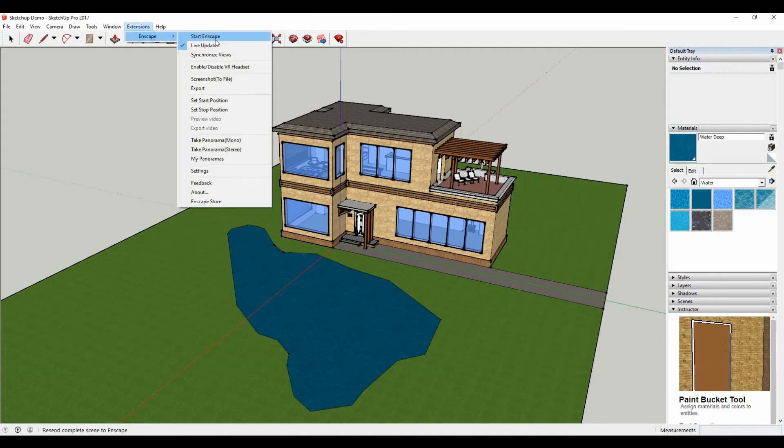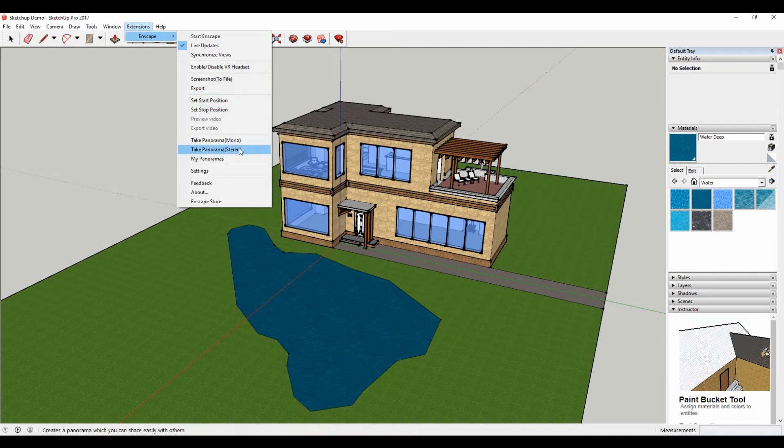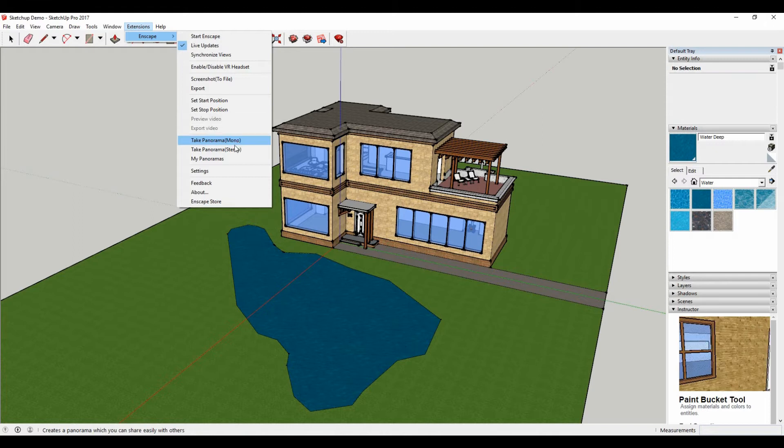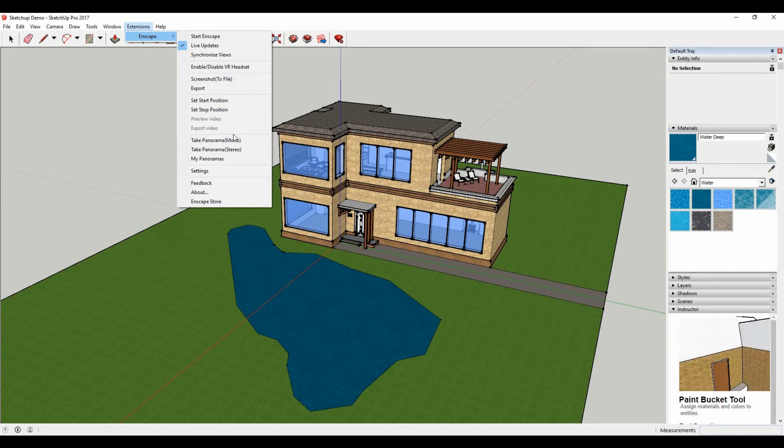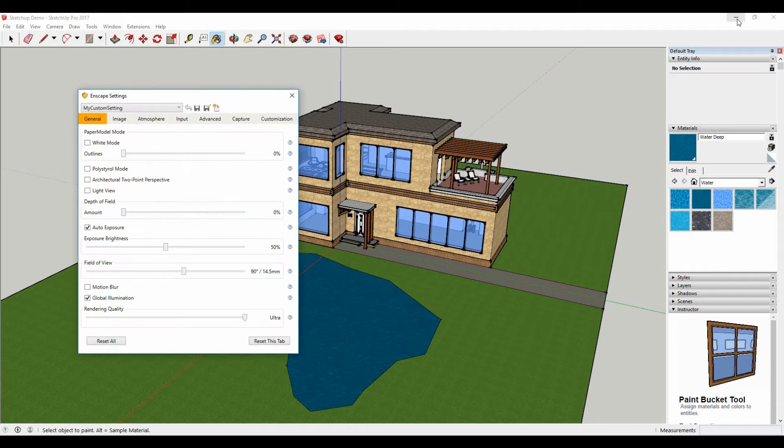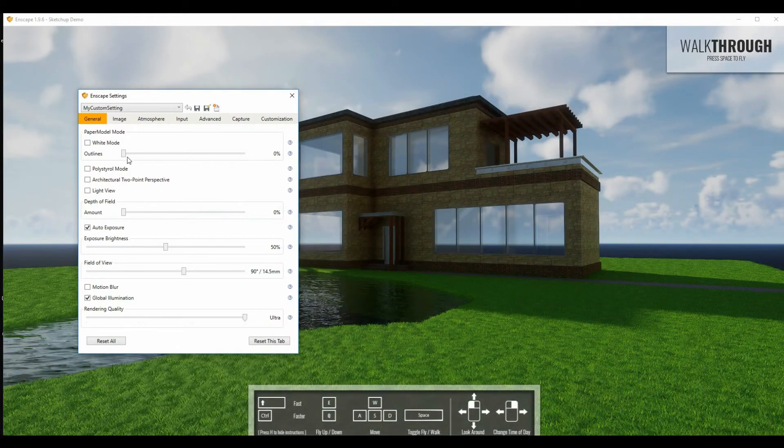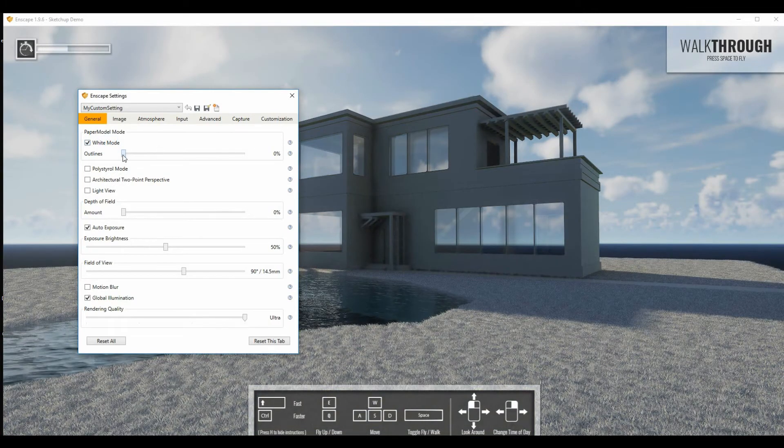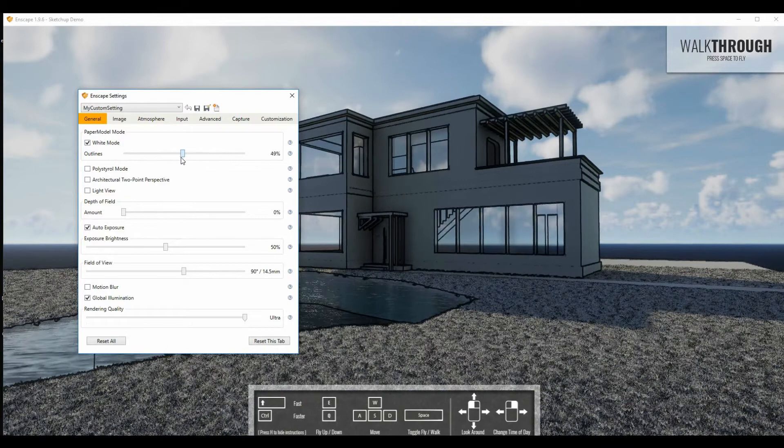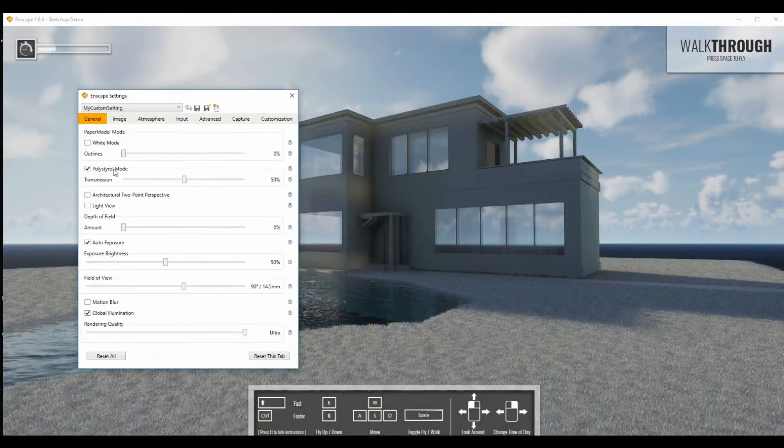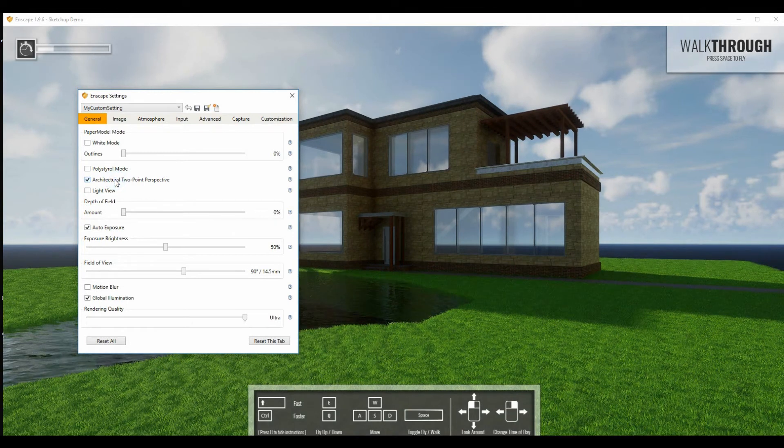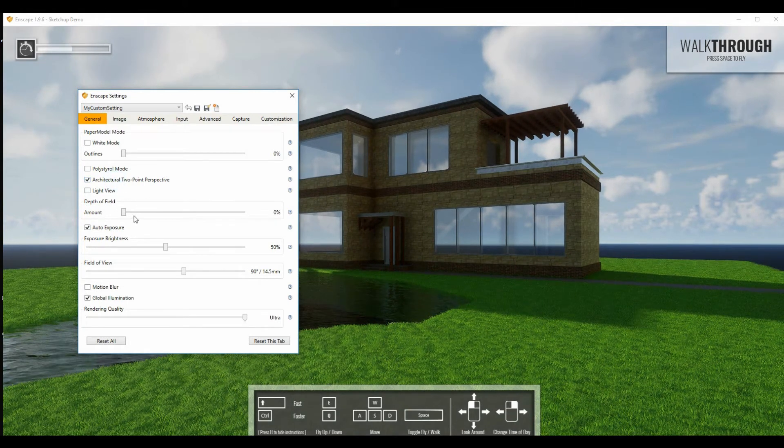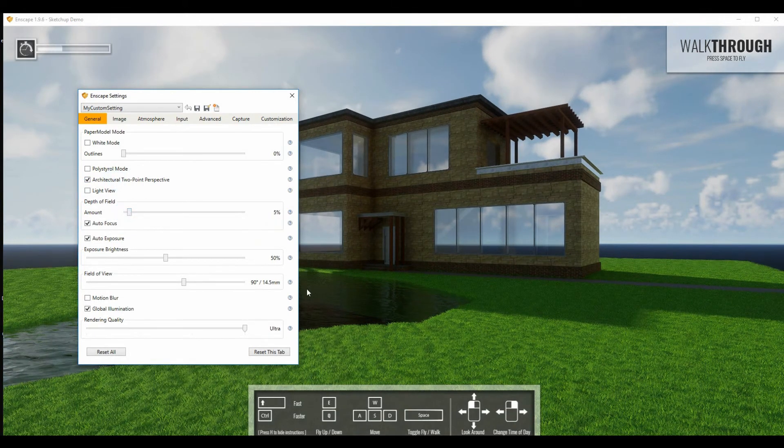These can be saved out to a traditional render. So we've got the ability to do stills, do panoramas if you want to go to Google Cardboard or another standalone VR unit. We have a number of different settings which we can tweak. So if you're used to traditional render engines, we can change some of the settings like make it look like a traditional SketchUp model, turn on sketchy lines, turn on architectural perspective, turn on polystyrene models.